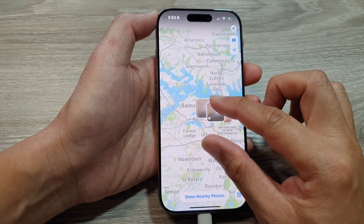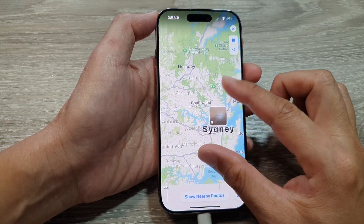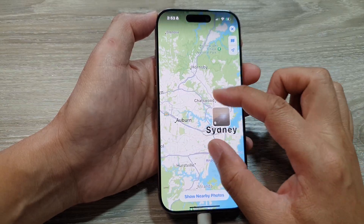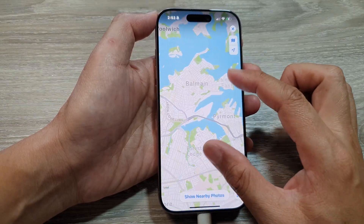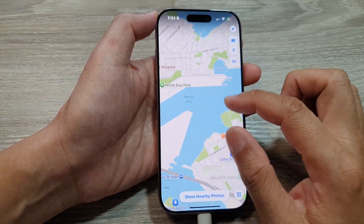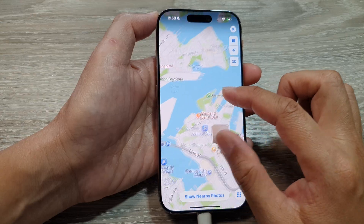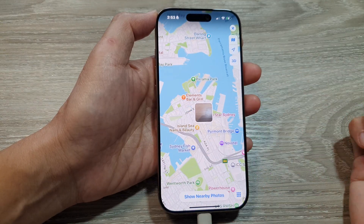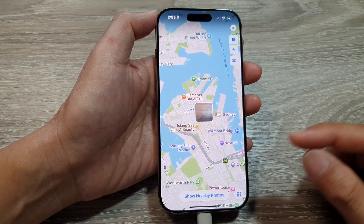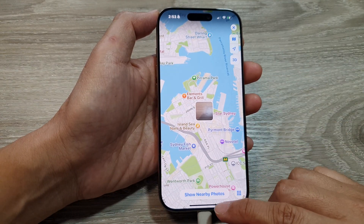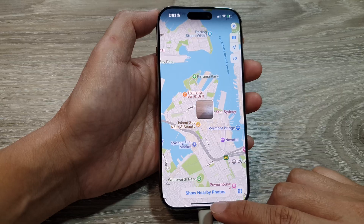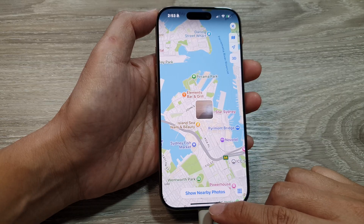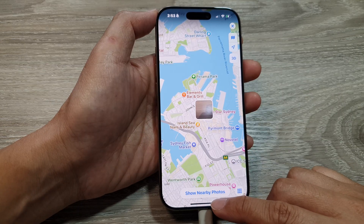From here you can zoom in or zoom out to view pictures on the map. You can zoom right out or zoom in to view all the pictures of the places where you have taken them. And that's it.